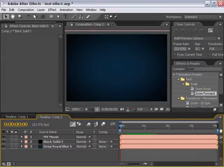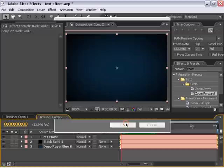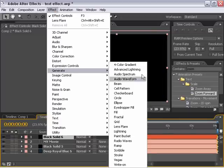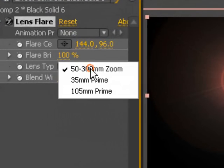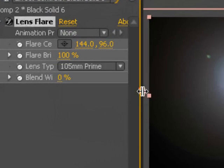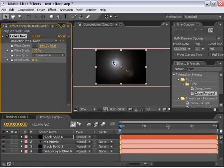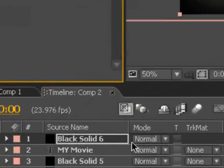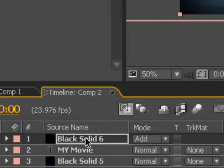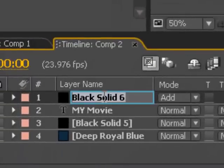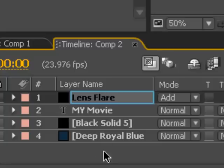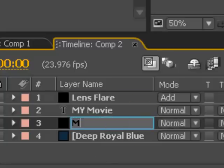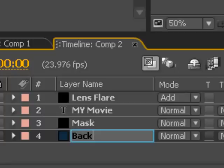Also, I'm going to make a new solid for the lens flare, a black solid. And I'm going to go effect, generate, lens flare. I'm going to change it to the 105mm prime lens flare. Zoom out here, and I'm going to change the mode on the lens flare layer to add. And let's go ahead and hit enter or return on the keyboard and type lens flare to keep track of these things. I'll call this mask and background.